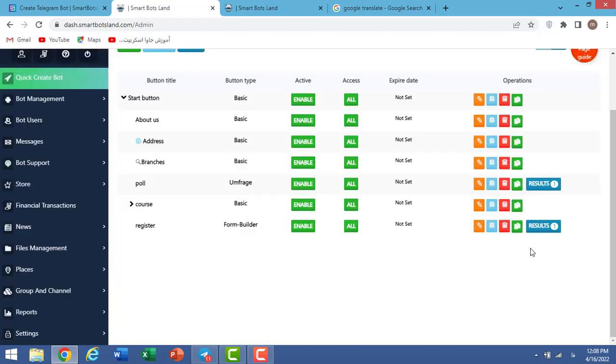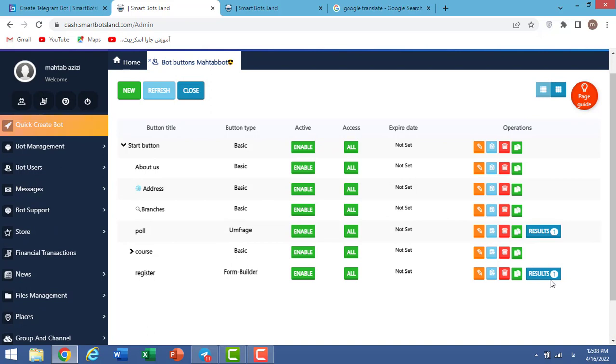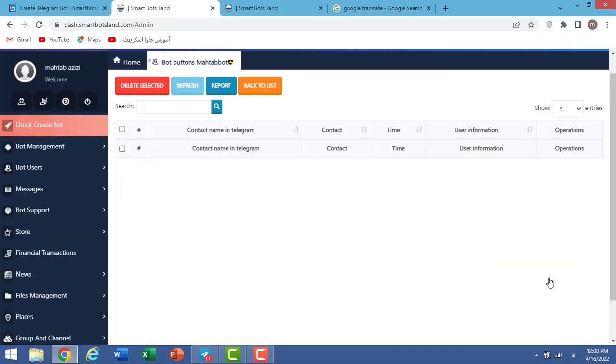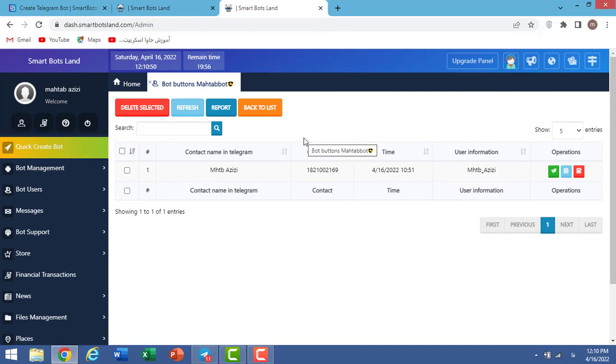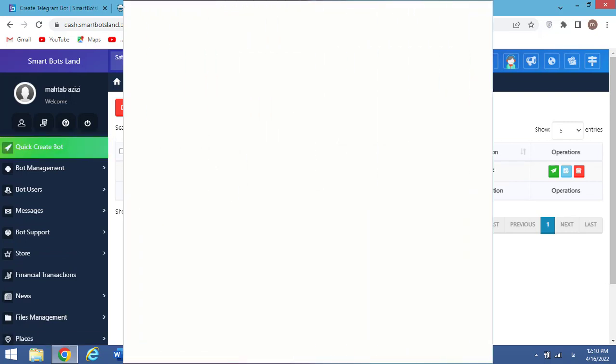Finally, you can see who entered to your bot. Here I click on it. When you click on report, you can have the list of them. Thank you for being with us until the end of this video. I'll see you next time.